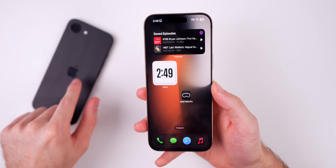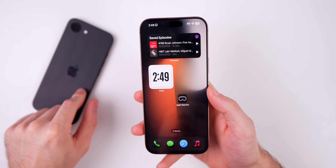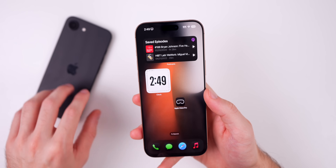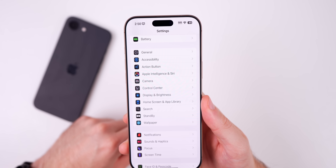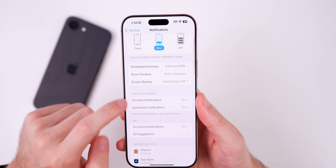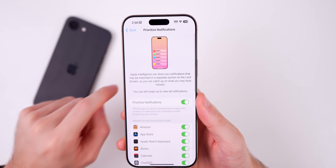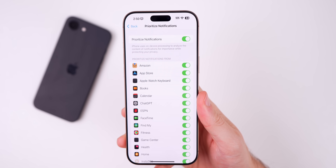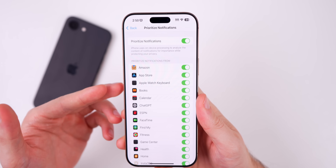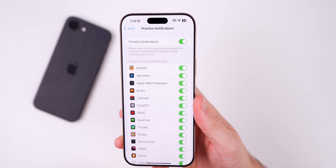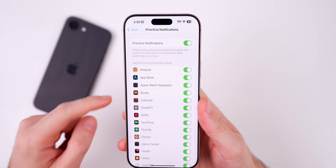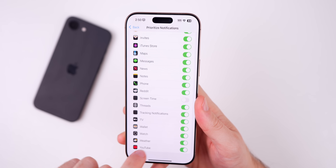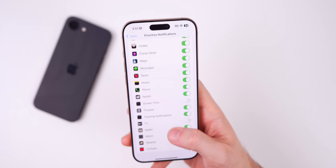This second beta is also now available on the iPhone 16e. iOS 18.4 beta one was not able to be installed on the 16e, but now with beta two it is fully compatible. We also have a change to the priority notifications feature. In Settings > Notifications > Prioritize Notifications, we now have a kill switch for individual applications, so you can choose which apps get prioritized. Before in beta one, it just automatically determined what was important. Now you can turn this off for apps you don't deem as priority, like Screen Time or Apple TV.